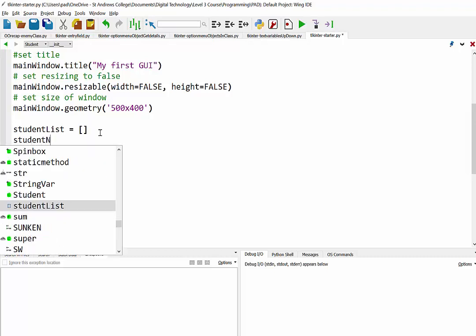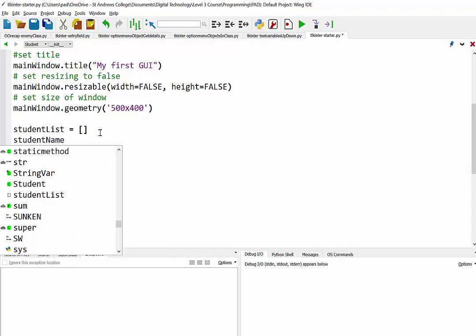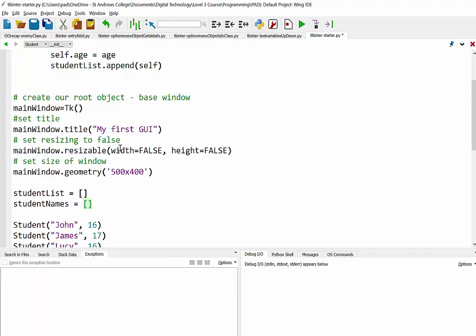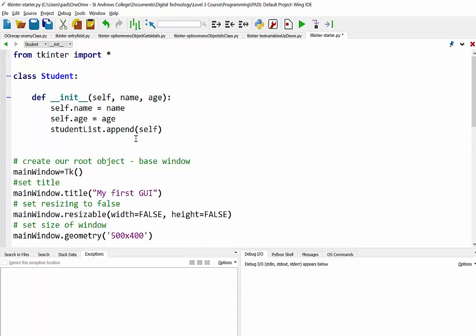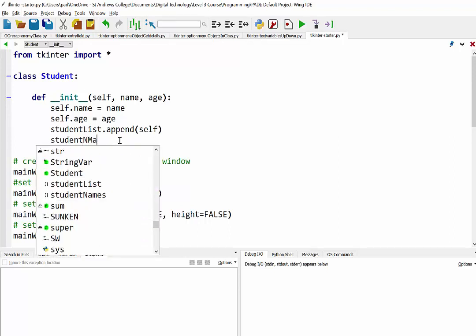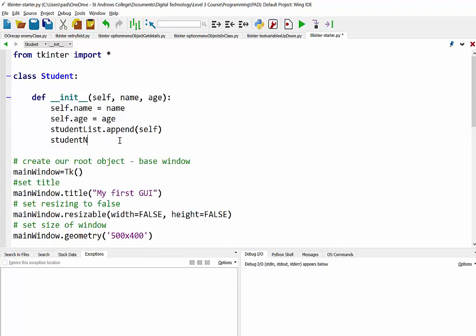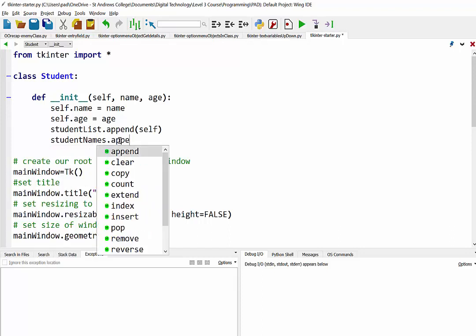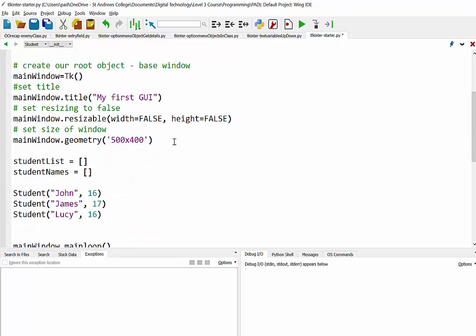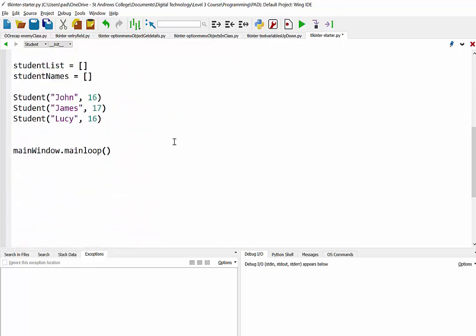So we're just going to create a second list here, and I'm just going to call it student names, like so. And then in our init function at the top here, we are going to add student names append. We're just going to put in their name. So that'll just be a list of the names, and that there will be our list to display in our option menu.